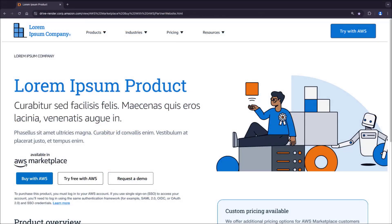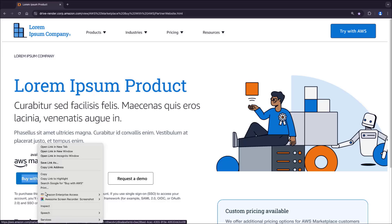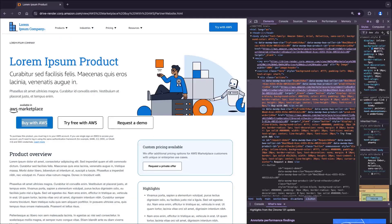Now let's look at a sample website where Buy with AWS call-to-action buttons have been added. Let's inspect the Buy with AWS code using the browser's developer tools. Here we can see the JavaScript file, button parameters, and procurement URL that were added.